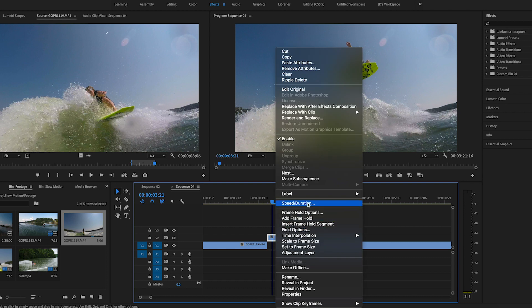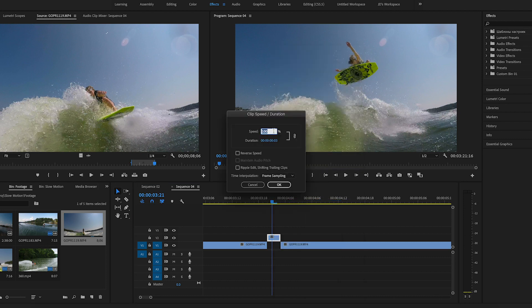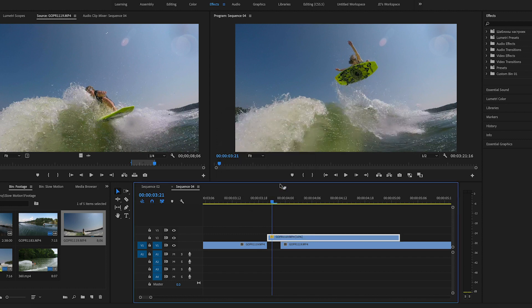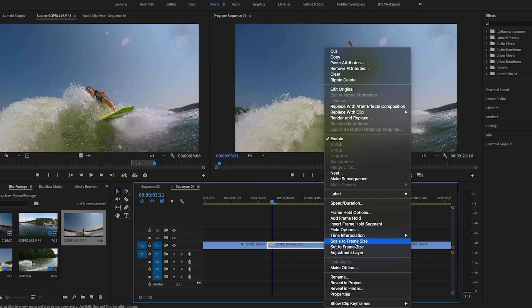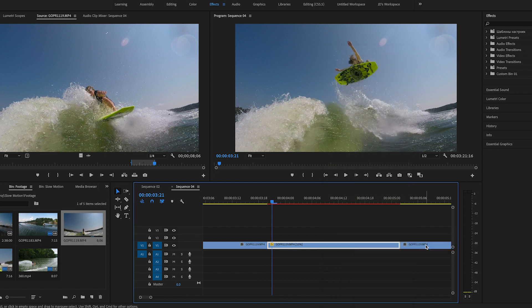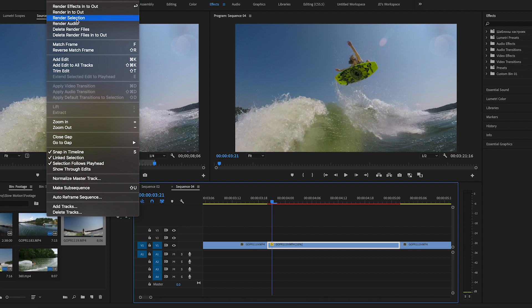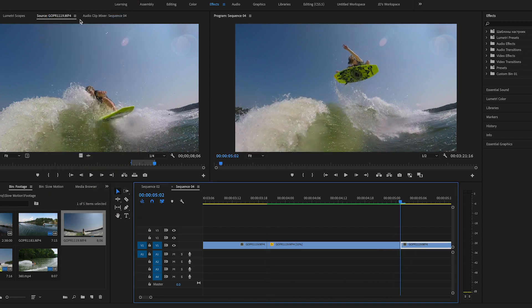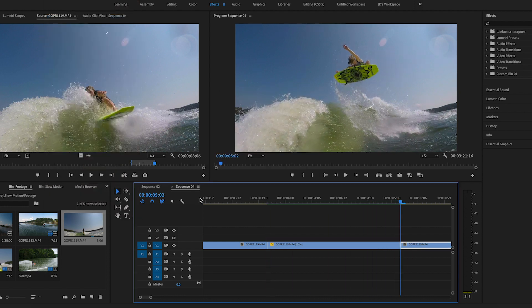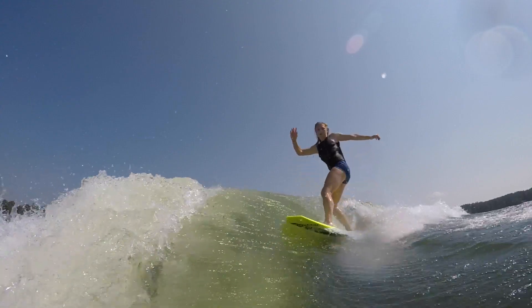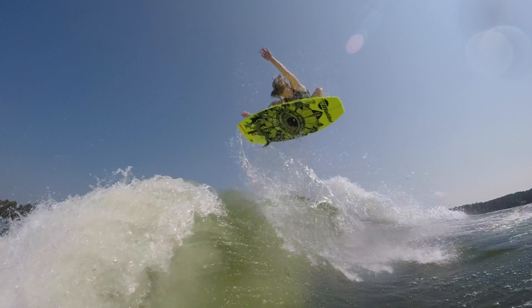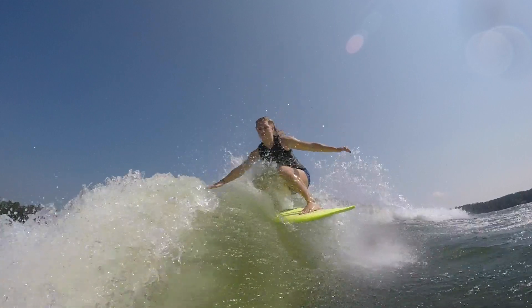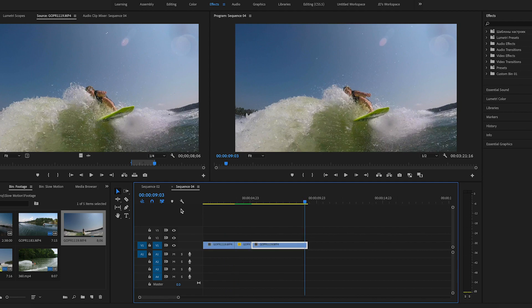I'm going to right-click and go to Speed/Duration and slow this down to about 10 percent. Then I'll slide things over, match everything back up, right-click again, and choose Time Interpolation > Optical Flow, then Sequence > Render Selection. Let's see what this looks like — let's play the whole clip back. Yeah, I think that looks pretty awesome.